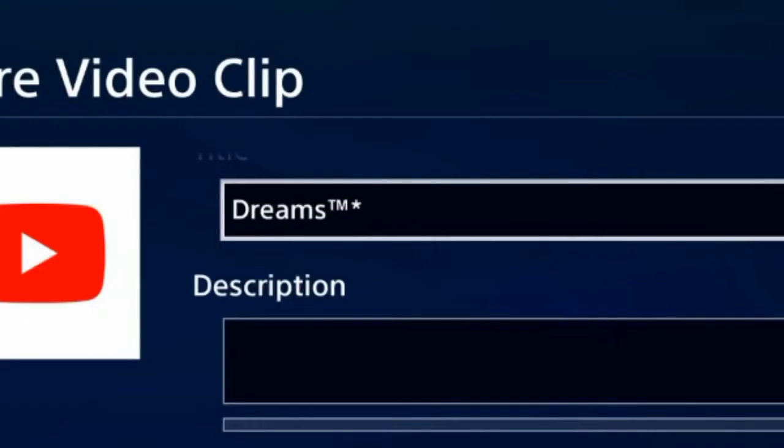Now, you can name your video whatever you want, put whatever description, but just make sure to make it unlisted. Now you can press Share, and then we can move on to the next part.